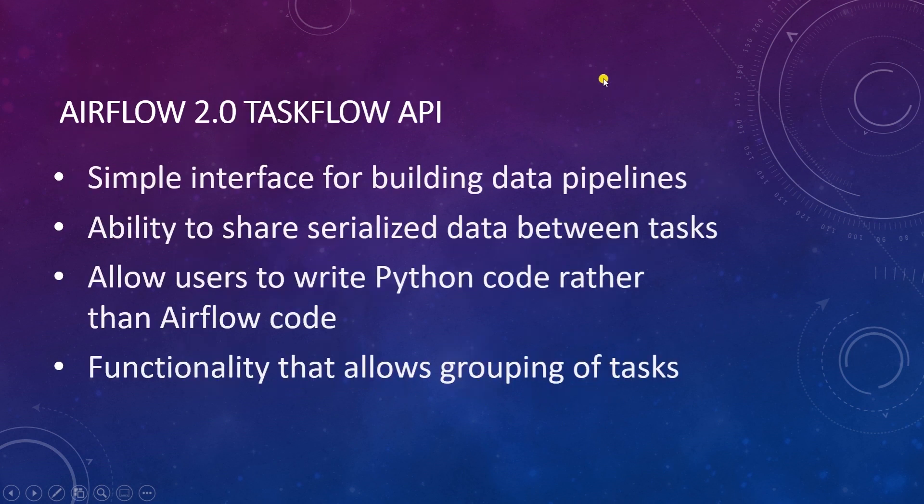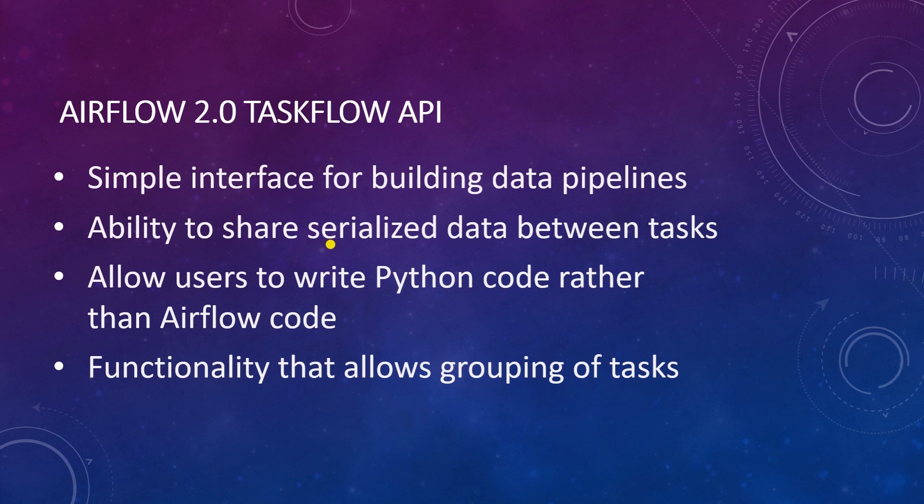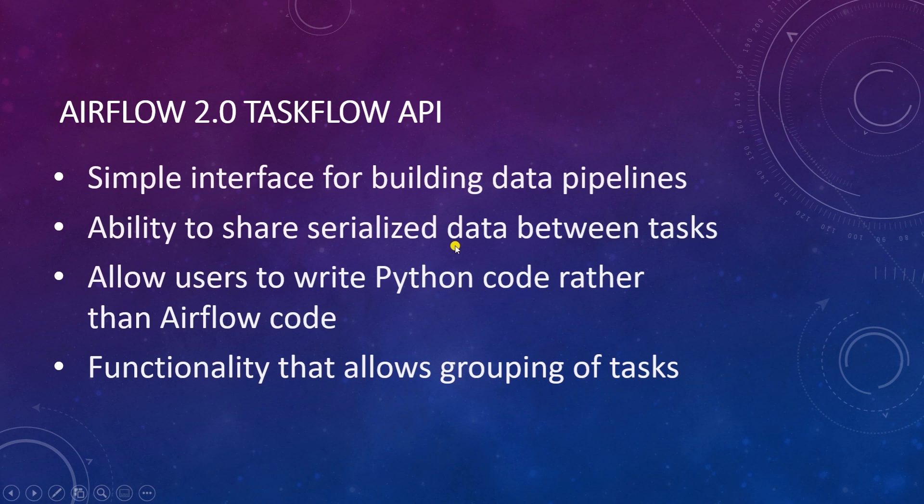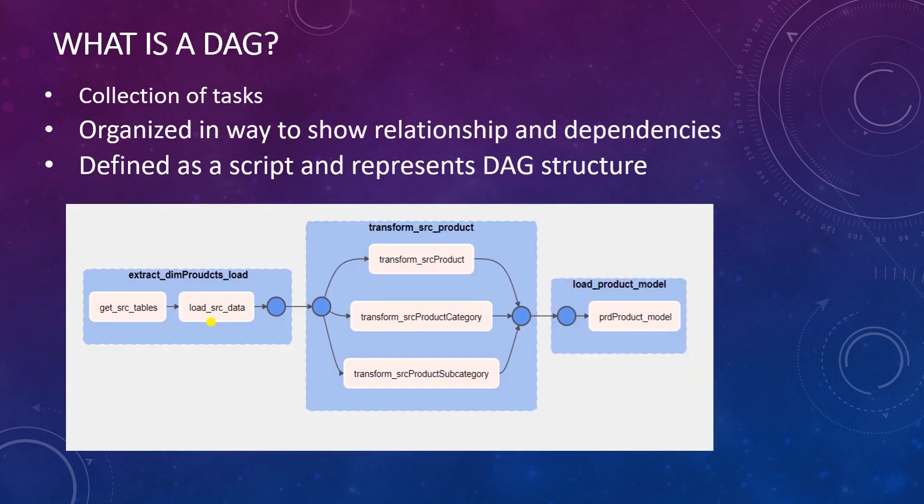In this session, we will use the Taskflow API introduced in Airflow 2.0. Taskflow API feature allows data sharing functionality between tasks. However, the data exchange is limited only to small JSON-serializable objects, such as dictionaries. We can't share large data frames from one task to another without serializing it first. Taskflow API makes it easier to author clean DAGs without extra boilerplates by using the task decorator. Airflow organizes your workflow in DAGs composed of tasks.